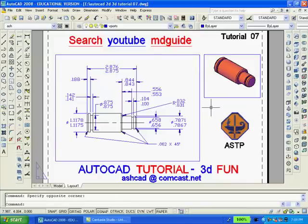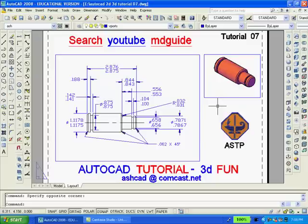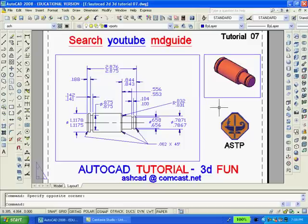Finally, if we don't want the large and small rectangles to be printed, we can go to the layer dialog box and freeze the layer viewports where the viewports are located. That's optional. The drawing is now complete. If you enjoyed following these instructions and want more videos, you can search YouTube under MD Guide. Please comment on this video as I enjoy hearing from you. Thank you for watching.